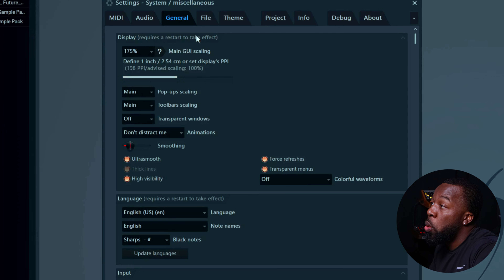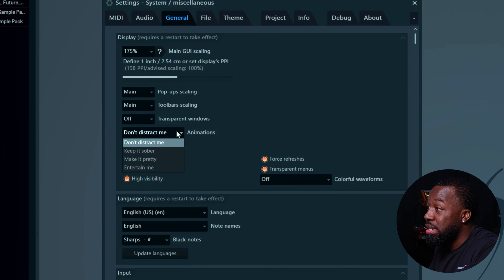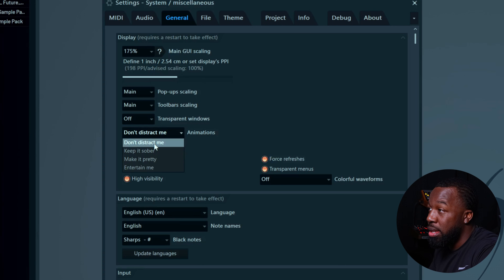The more latency you have, the more off-time your recordings and MIDI notes are going to be, so you want the least amount of latency you can get without experiencing slowness. Next, go to the general tab inside of the settings and make sure you have animation set to 'don't distract me.'